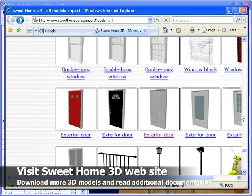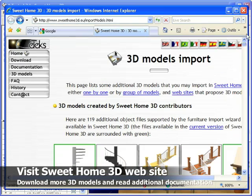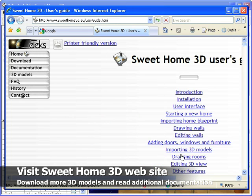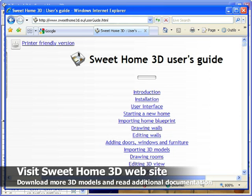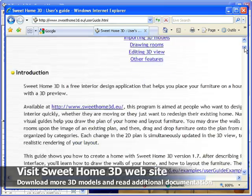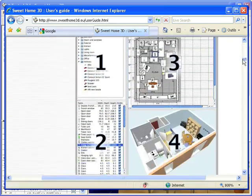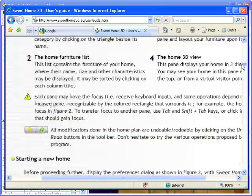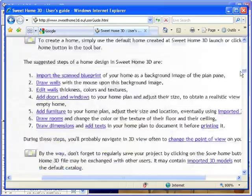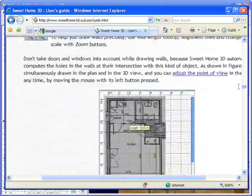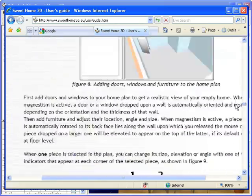Finally, use Sweet Home 3D website to find more 3D models. Read additional documentation, like Sweet Home 3D User's Guide, that explains how to create the same home as the one shown in this video tutorial.